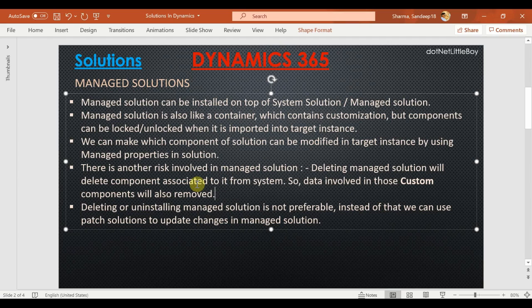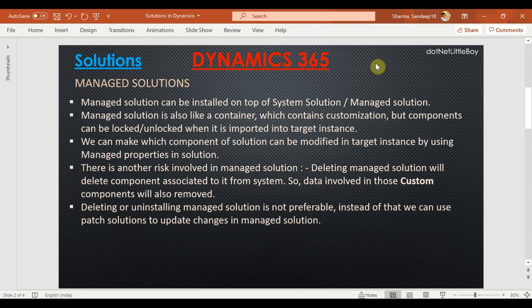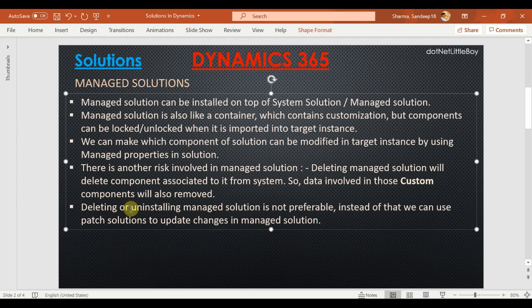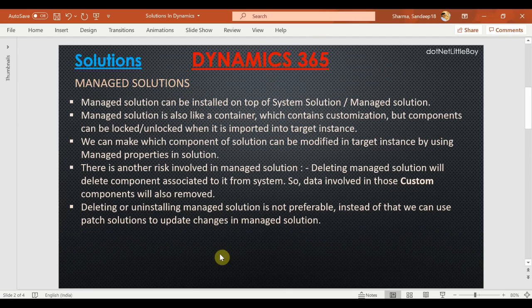This is not a high-impact risk, but when using managed solution management as part of your deployment plan and project guidelines, you need to think about data management. If someone accidentally deletes from the target instance and there is valuable data associated with components in the managed solution, that data may be lost. Therefore, deleting a managed solution is not preferable. As an alternative, there is something called patch solutions, which we can use to update existing components in Dynamics. We'll see the demo of patch solutions in the next video.